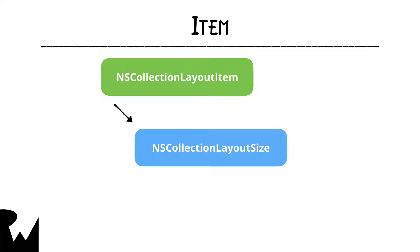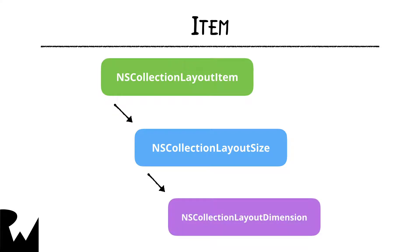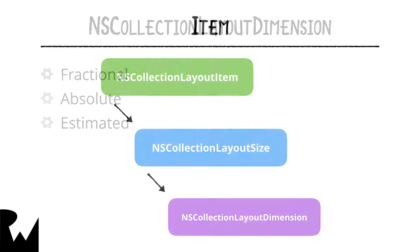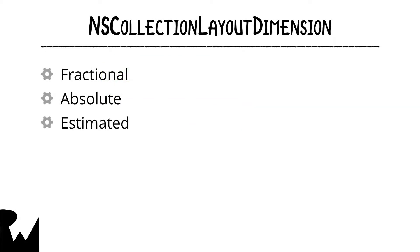When creating an item, you need to provide a size. Now, you might think this is simply a floating point value for width and height, but we are actually going to provide instances of NSCollectionLayoutSize. This class allows us to define a height and width as an instance of NSCollectionLayoutDimension. While this seems cumbersome, in practice, it's actually quite flexible. NSCollectionLayoutDimension allows you to define a measurement either as a fractional value, or an absolute value, or an estimated value. What does that mean? Let's work through this in code.